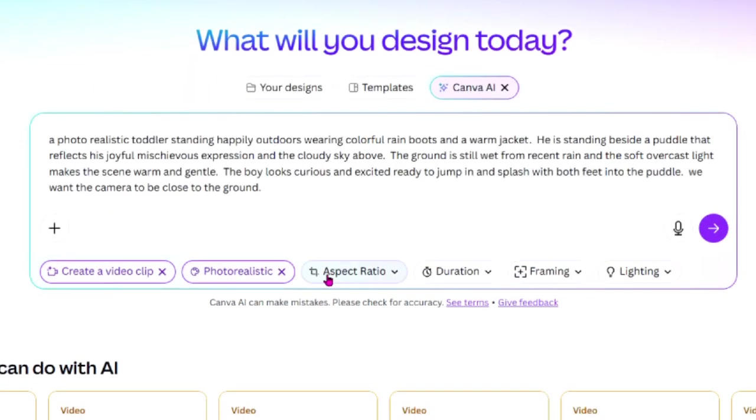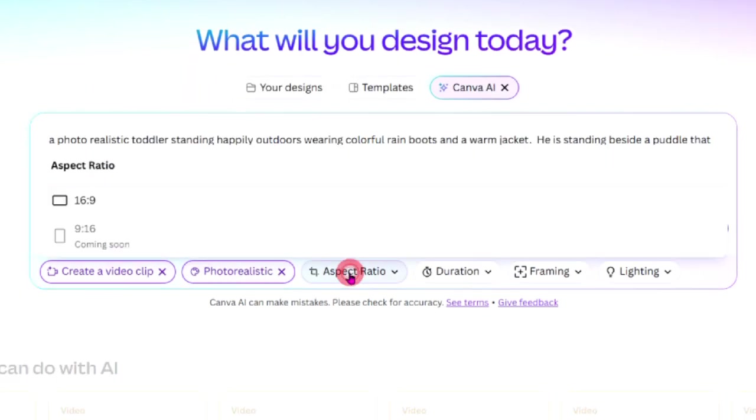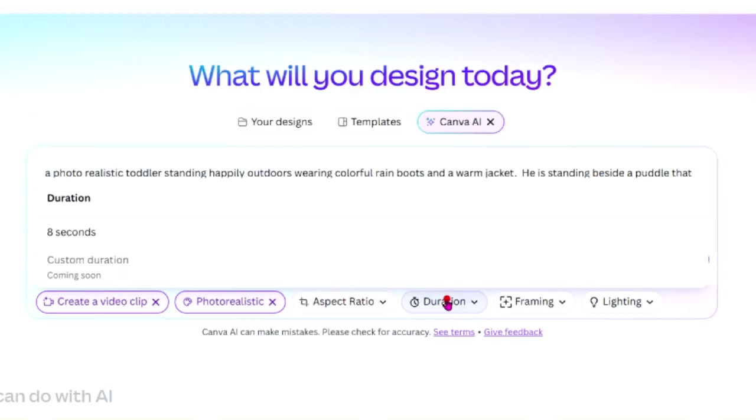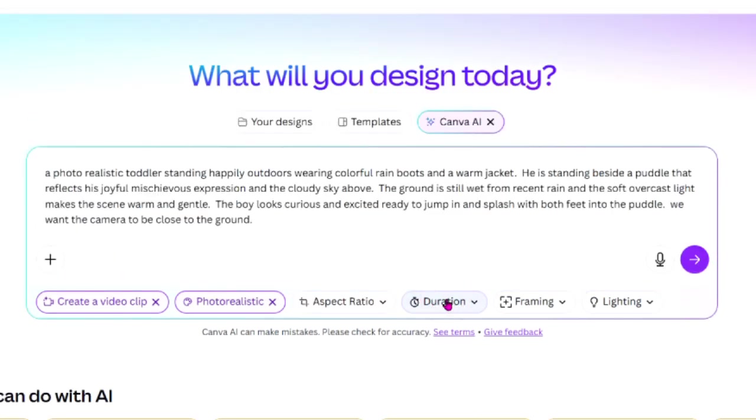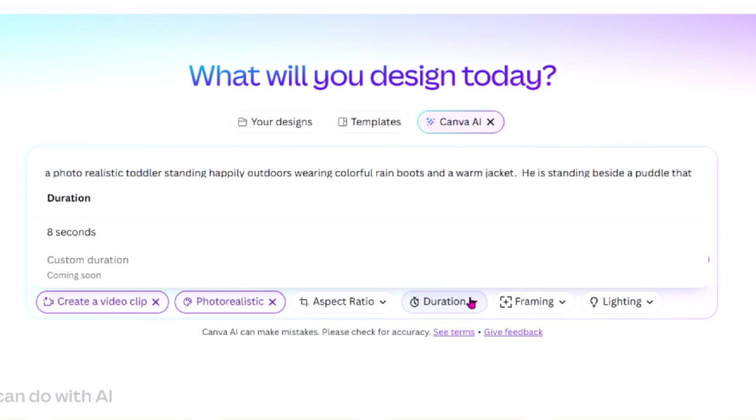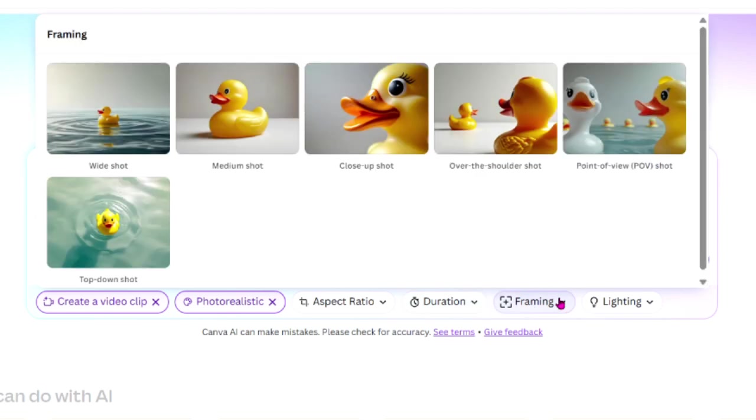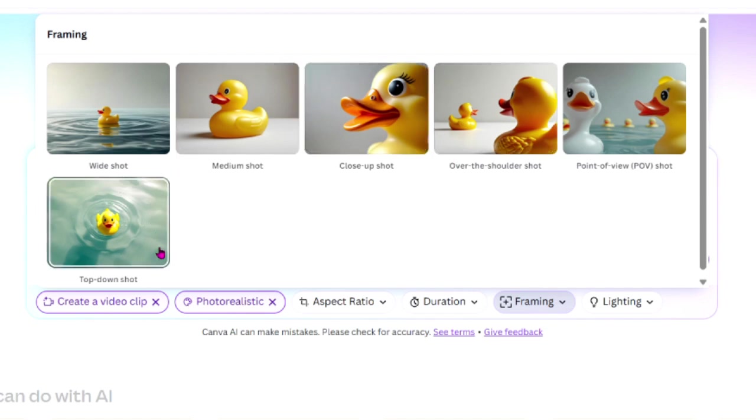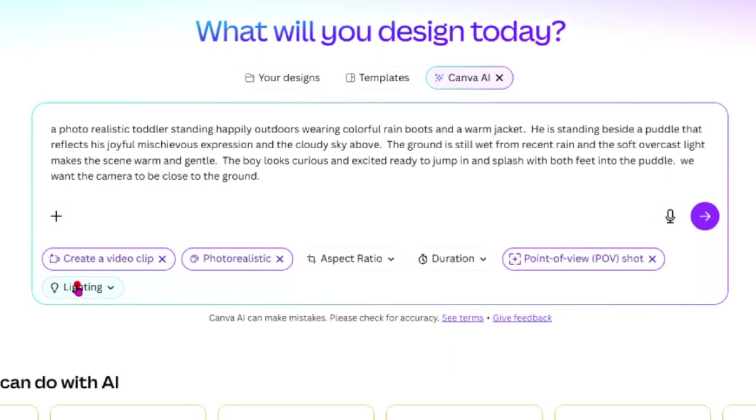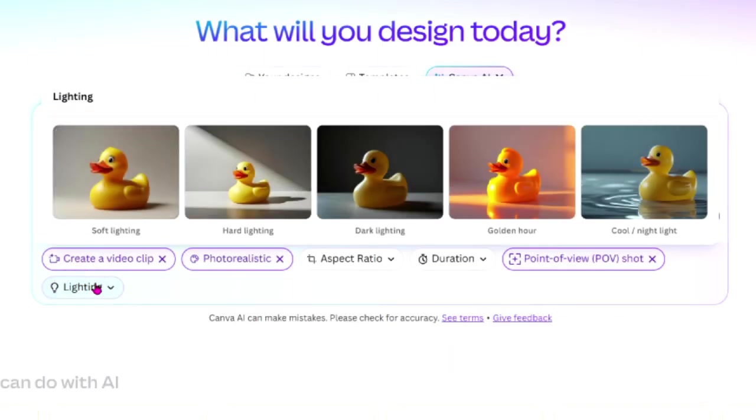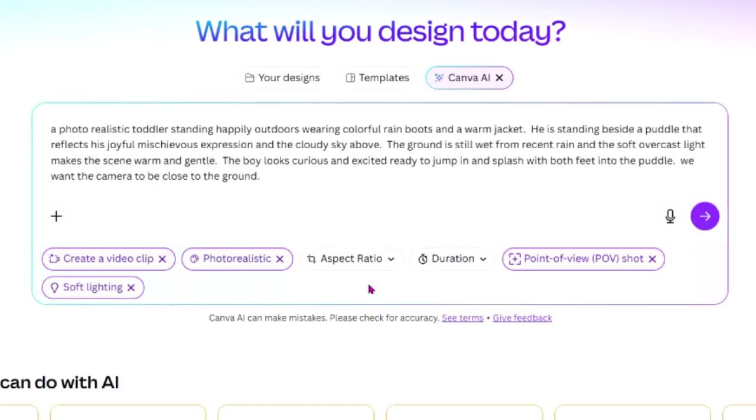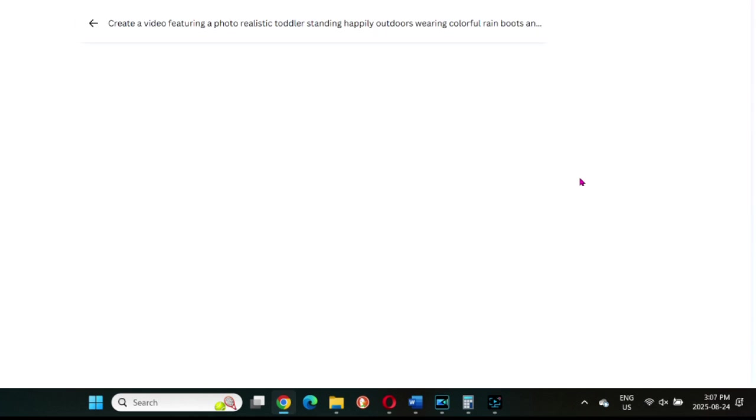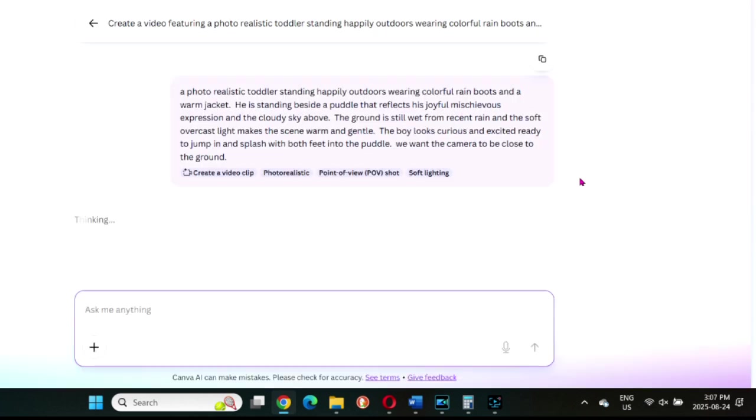Aspect ratio is next with only 16:9 at the moment. Canva expects to bring 9:16 soon. Duration is currently fixed at 8 seconds. Canva plans to add more options later. Framing. Take a look at the options and select how you want the shot framed. Lighting. See what will work best here and pick the mood and style of lighting. Once you've chosen all of these, click the purple submit button.